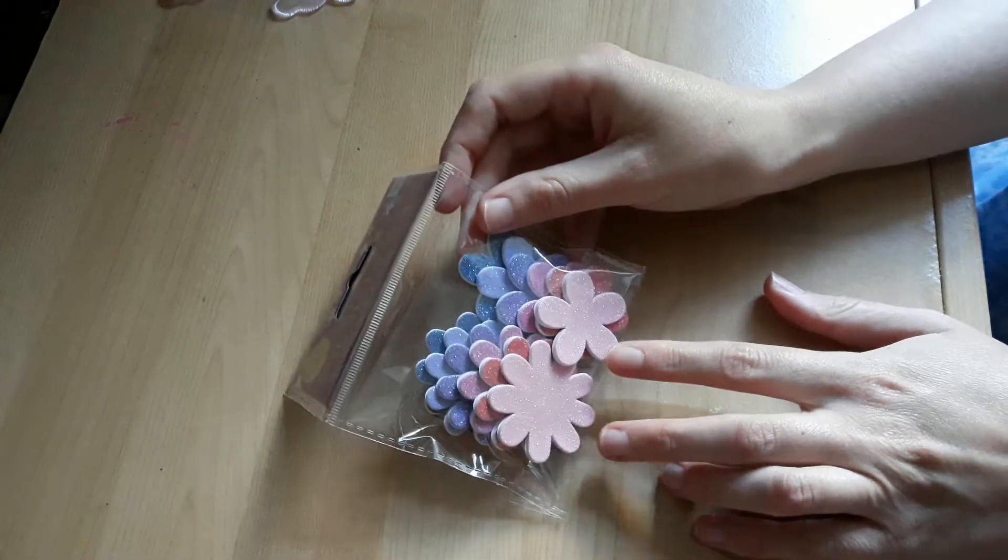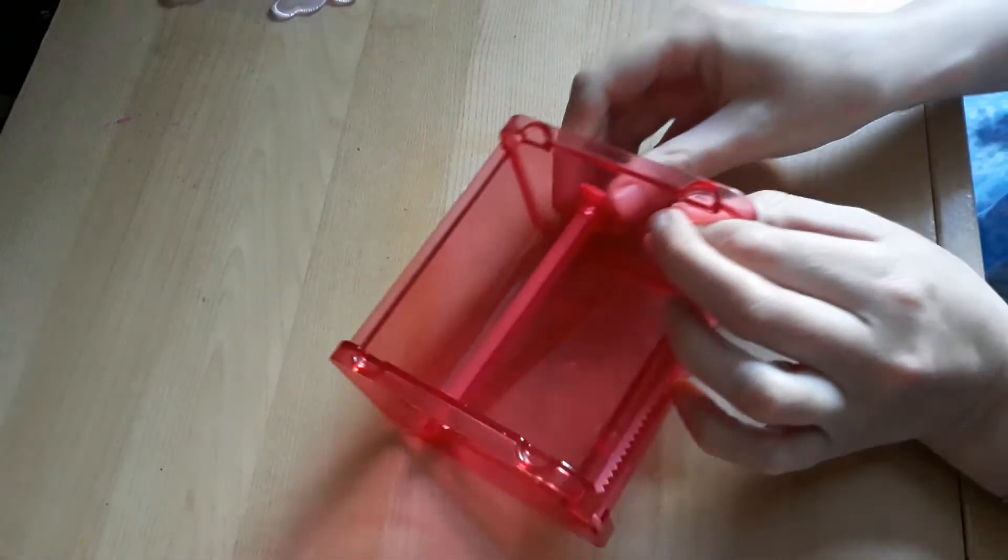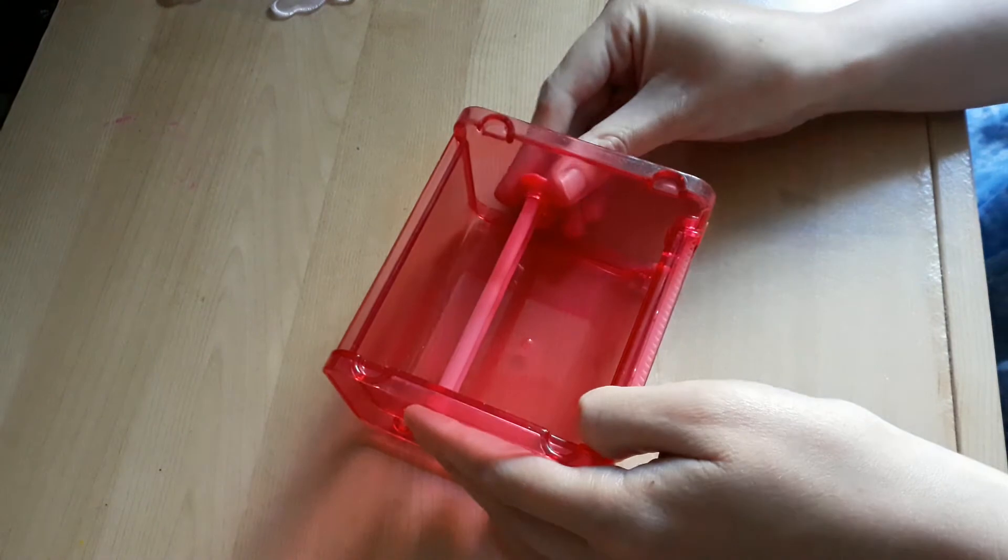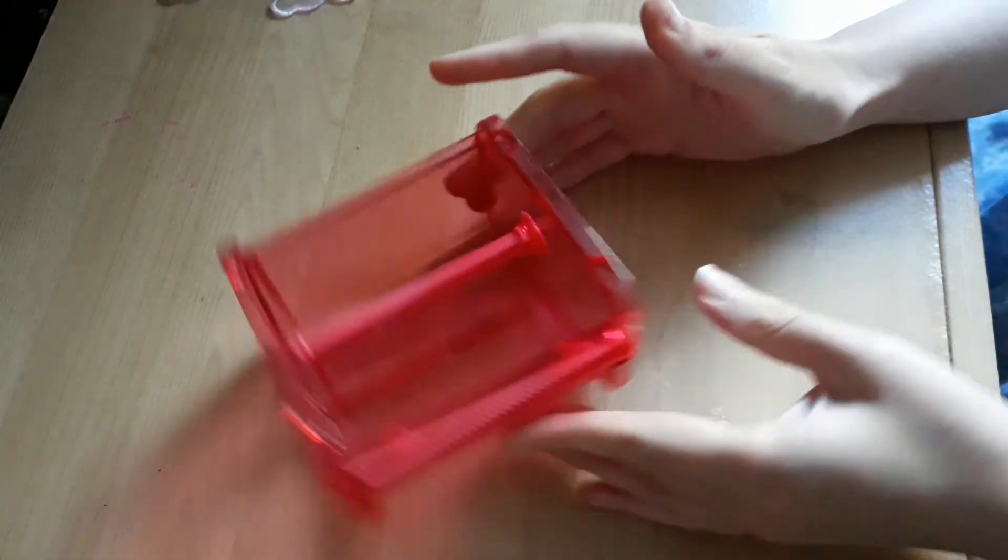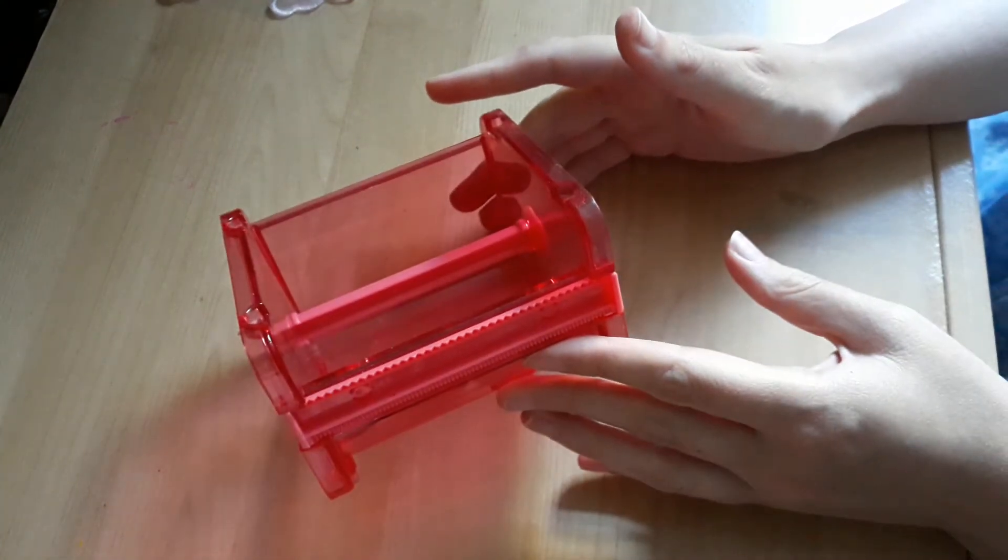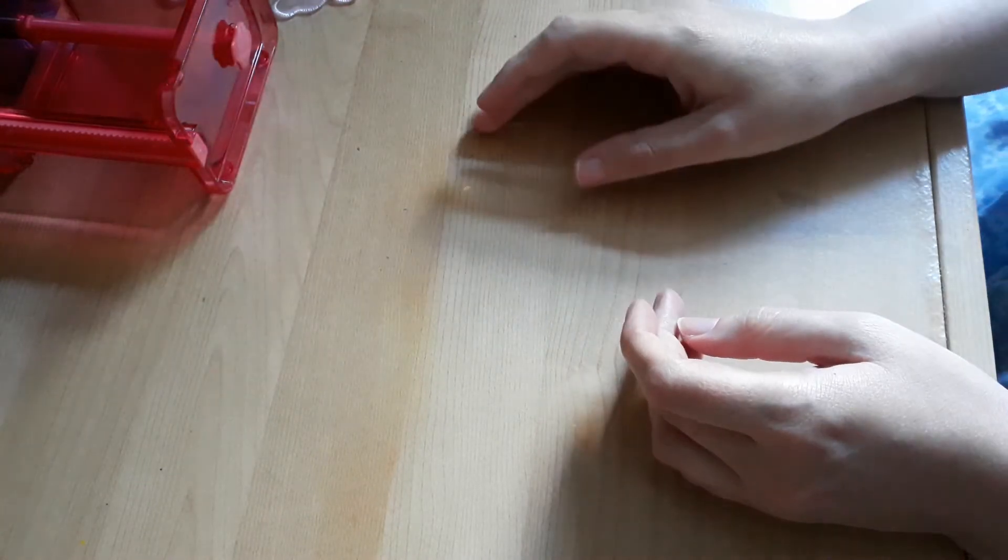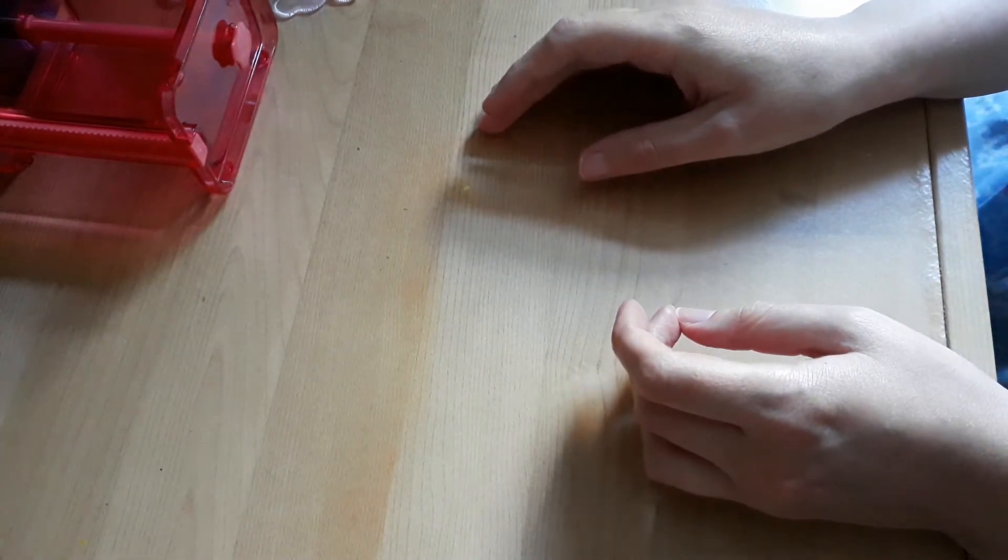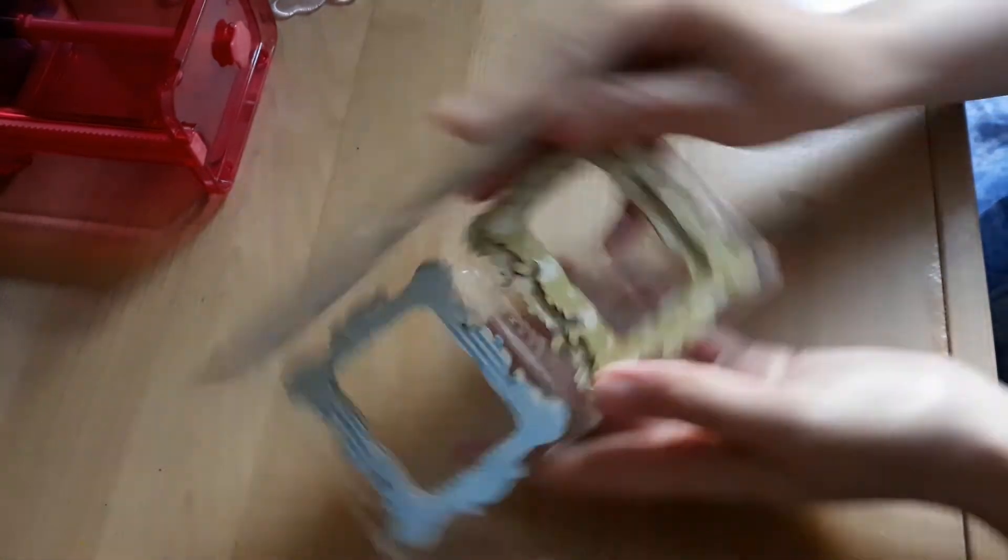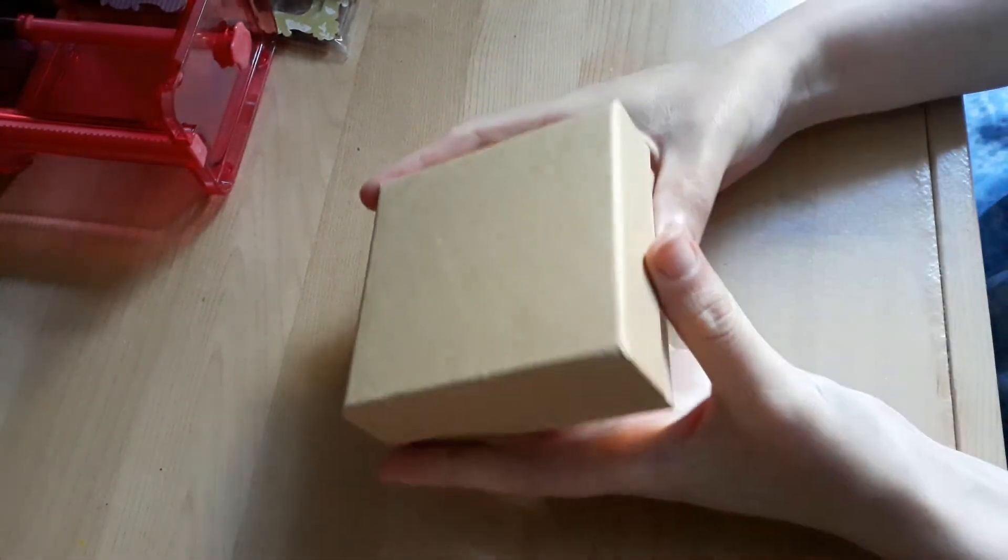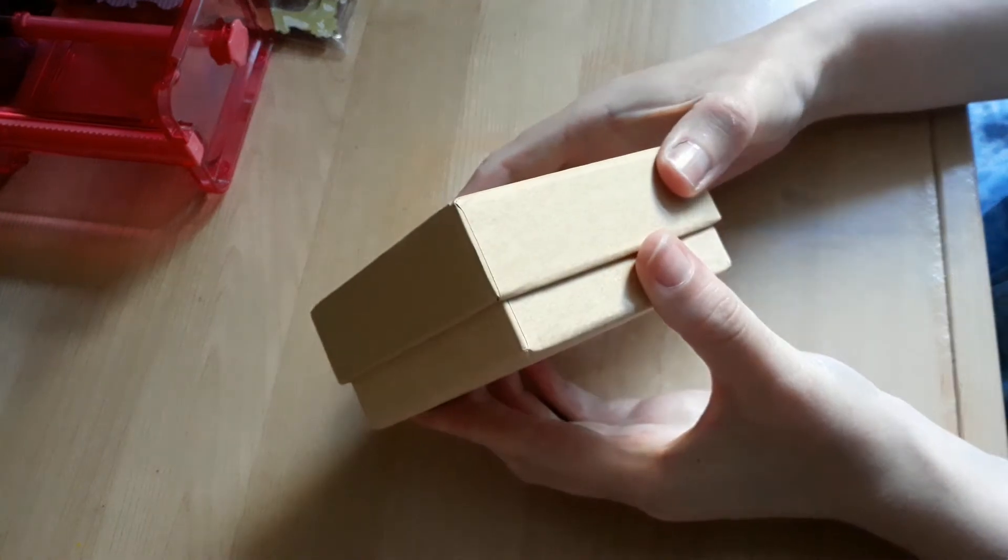Packet of these glitter flowers, this washi holder, it does work, that just keeps there. Yeah, washi holder. So when you're working on a project and you're using your washies, you can put them nearby. A pair of these frames, this box that you can decorate yourself.